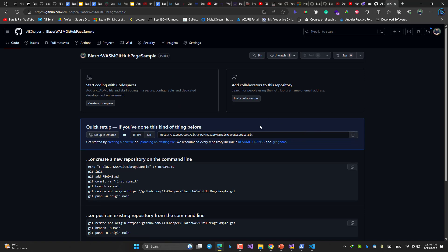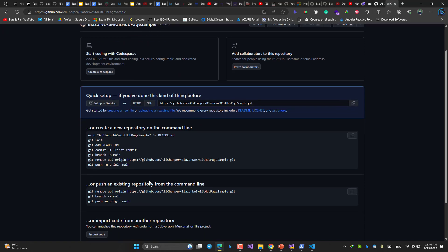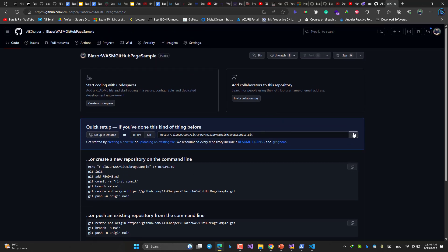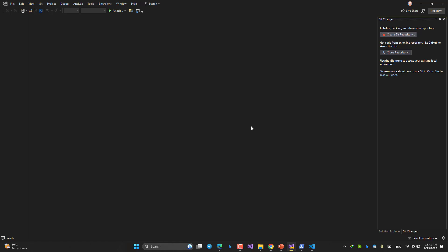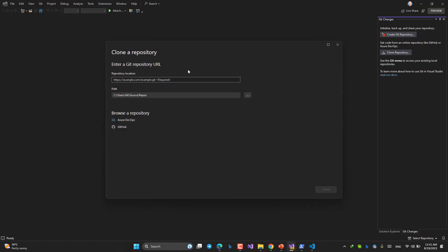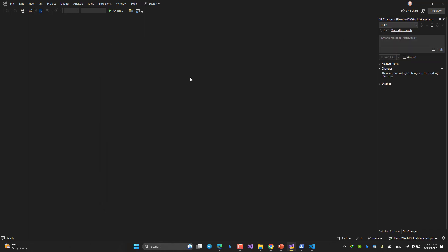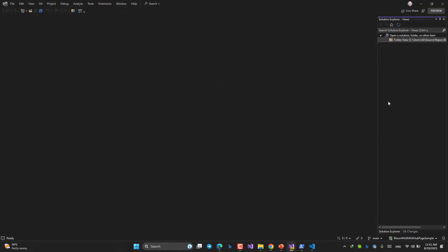Copy this. As I said, I'm not going to deal with these commands. I'm going to jump to Visual Studio and do everything visually. Let's do that. Visual Studio. Git. Clone repository. Paste it here. Clone. Open. And done.